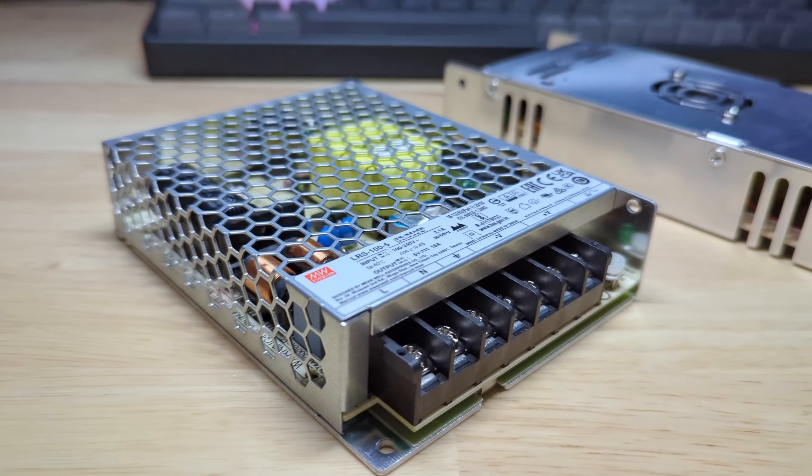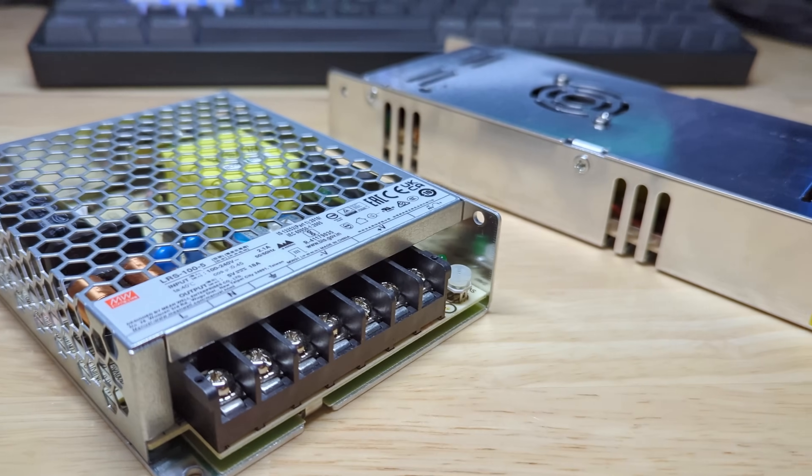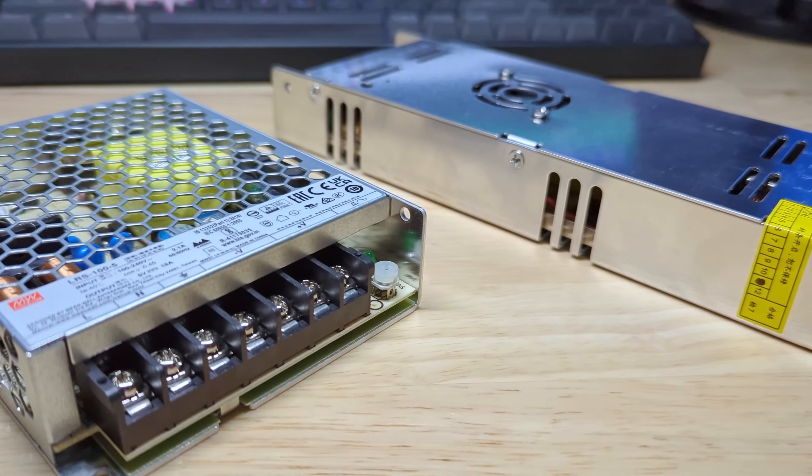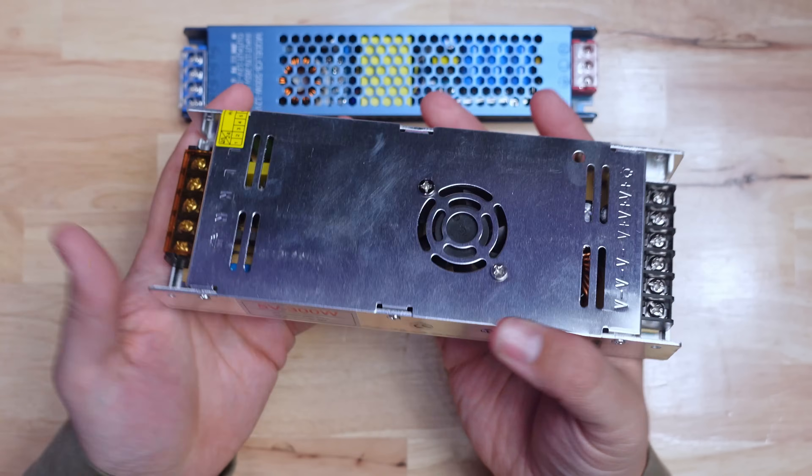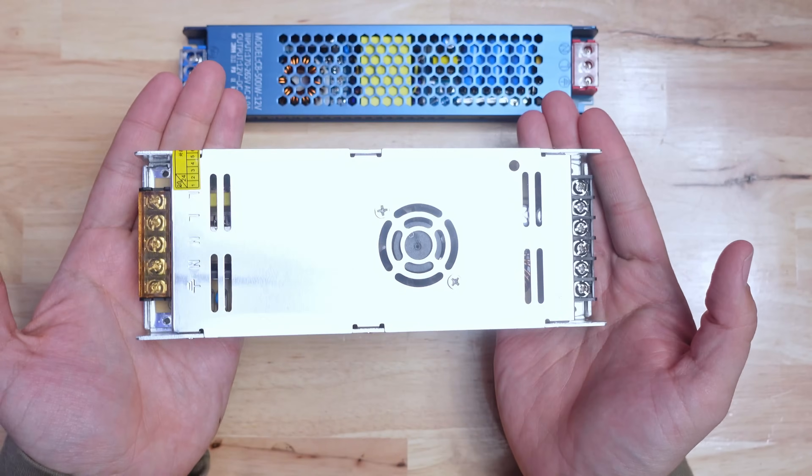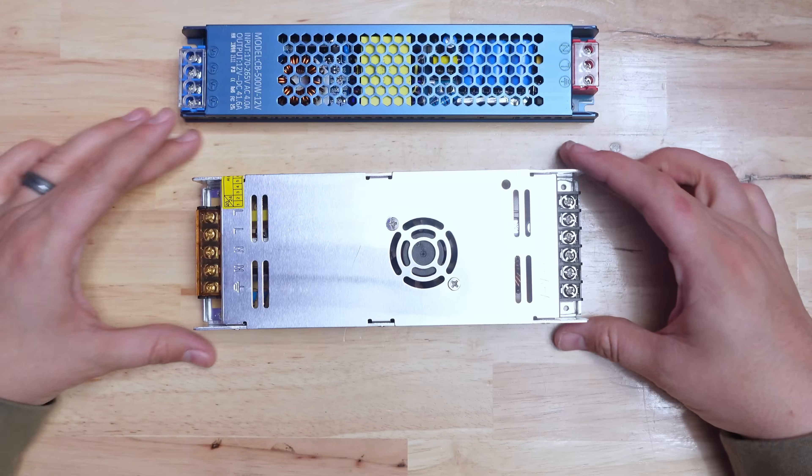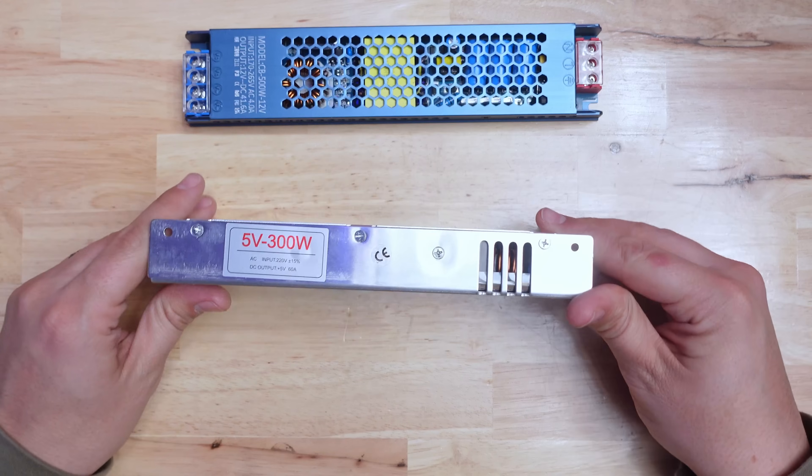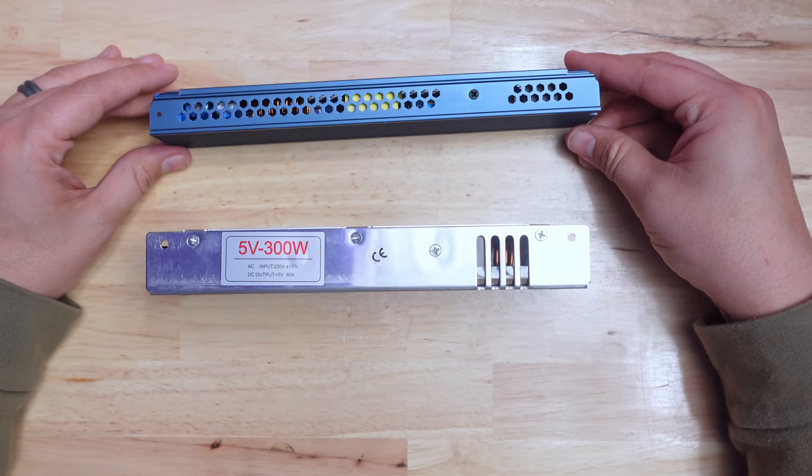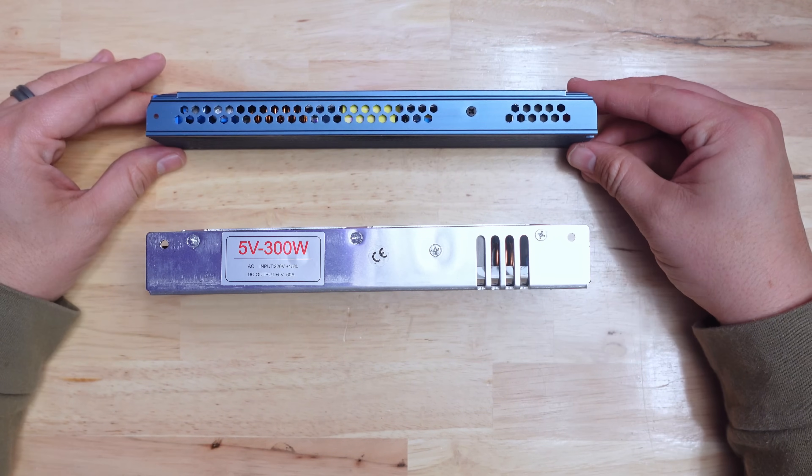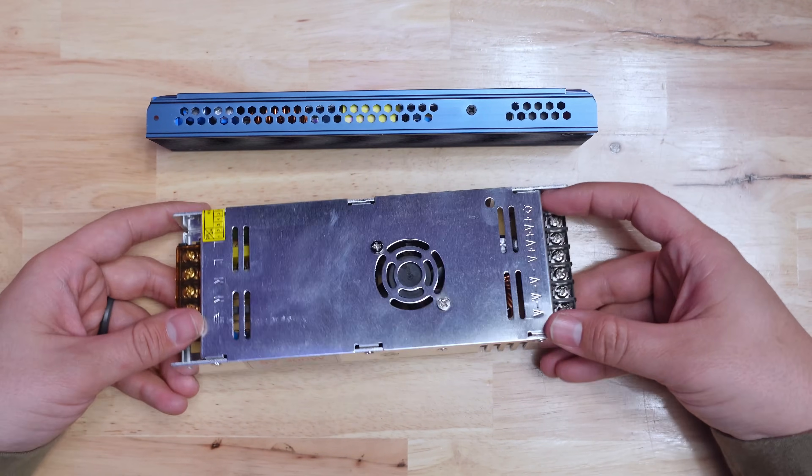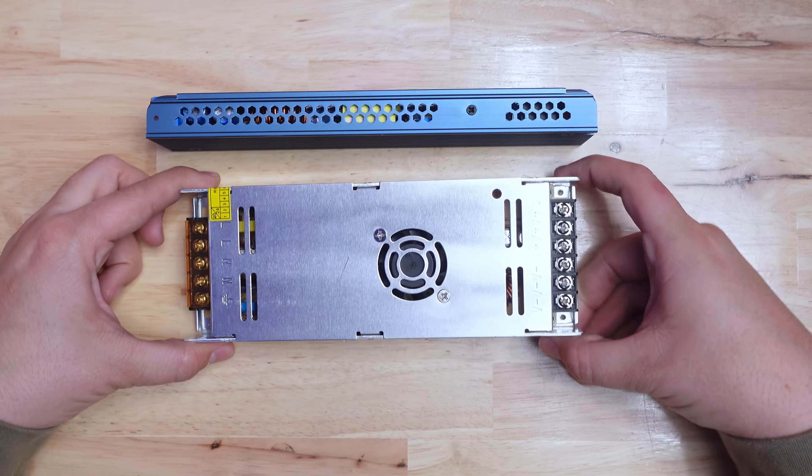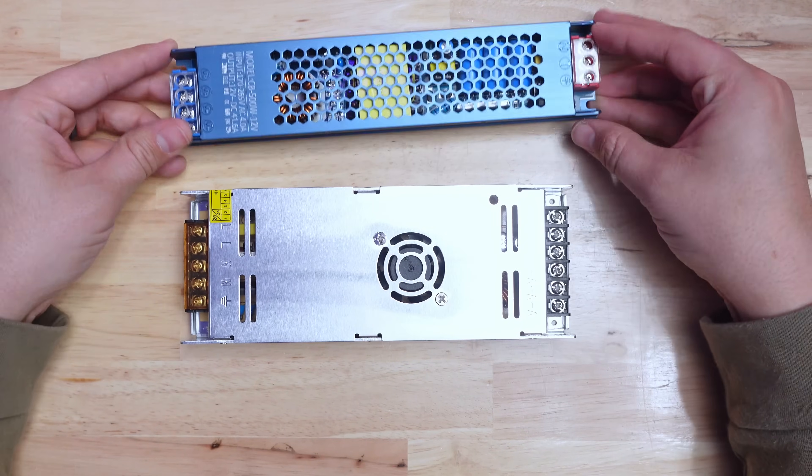I also found a couple small 5 volt power supplies that I'm showing here, but because 12 volt LEDs typically only use 33 milliamps per LED and 5 volt LEDs use 55 milliamps per LED, the 5 volt power supplies need to be able to supply significantly more current so they have to be larger.